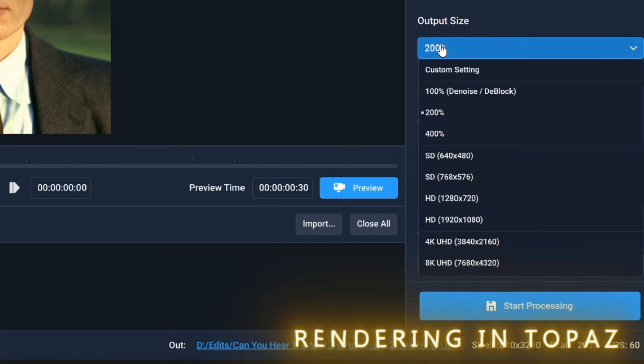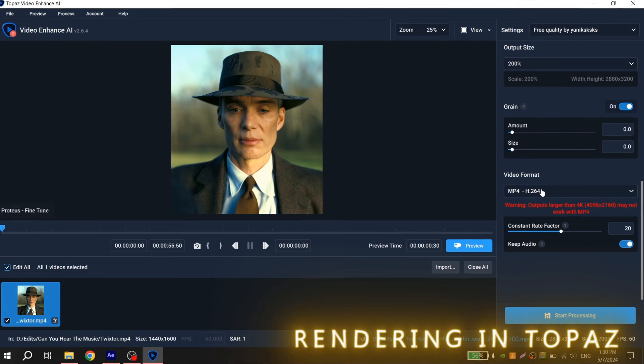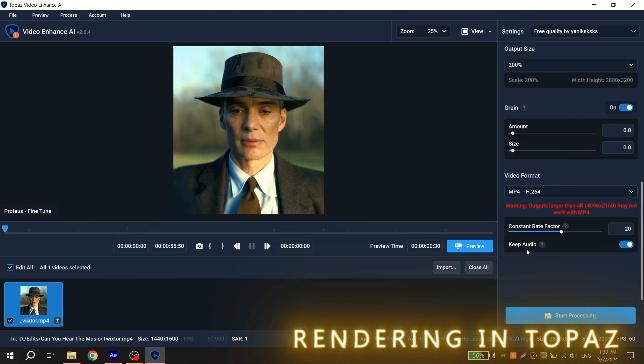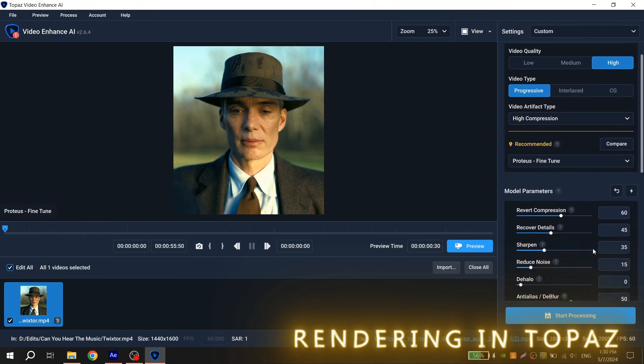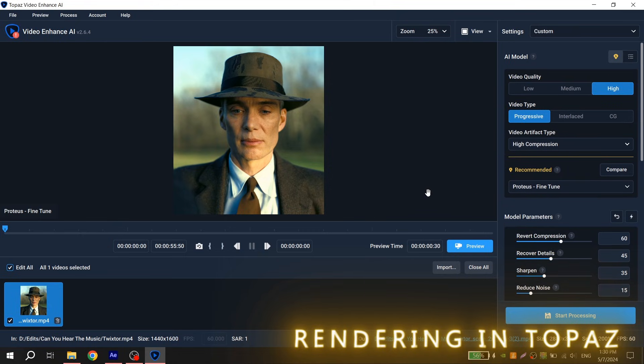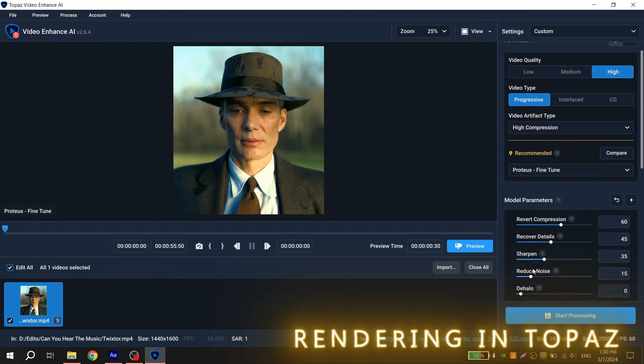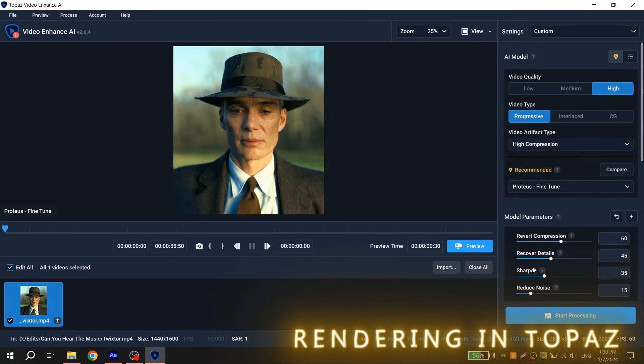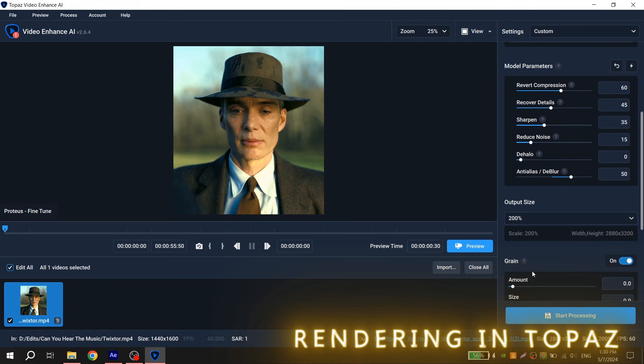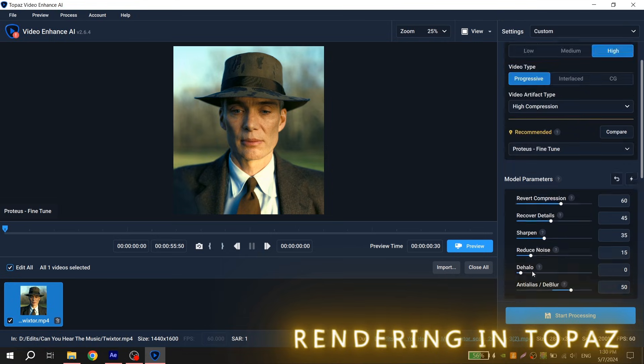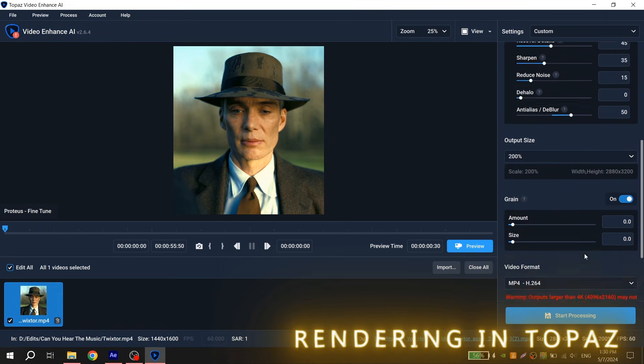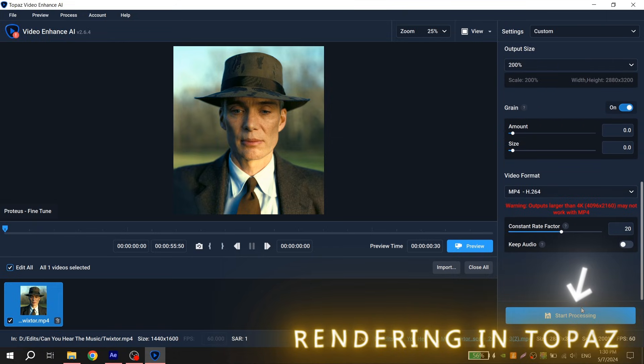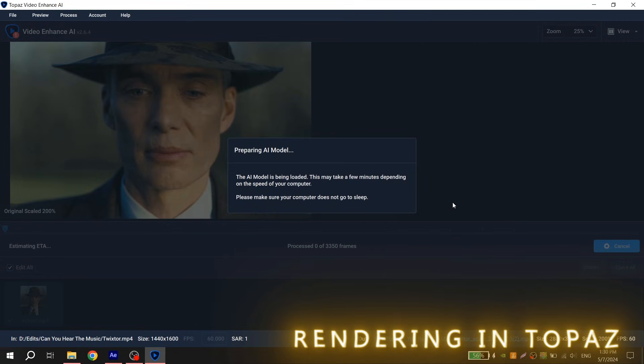For size I use 200 scale, but if you have a slow computer put 100. Video format is MP4 and audio you can switch off because we will add this video to the old project where the sound quality is better. After Topos, audio quality spoils, and even if you put zero for constant rate factor, video will weigh too much and it will be inconvenient to work with. After you have selected settings that you liked, click on start processing and wait when the render ends.